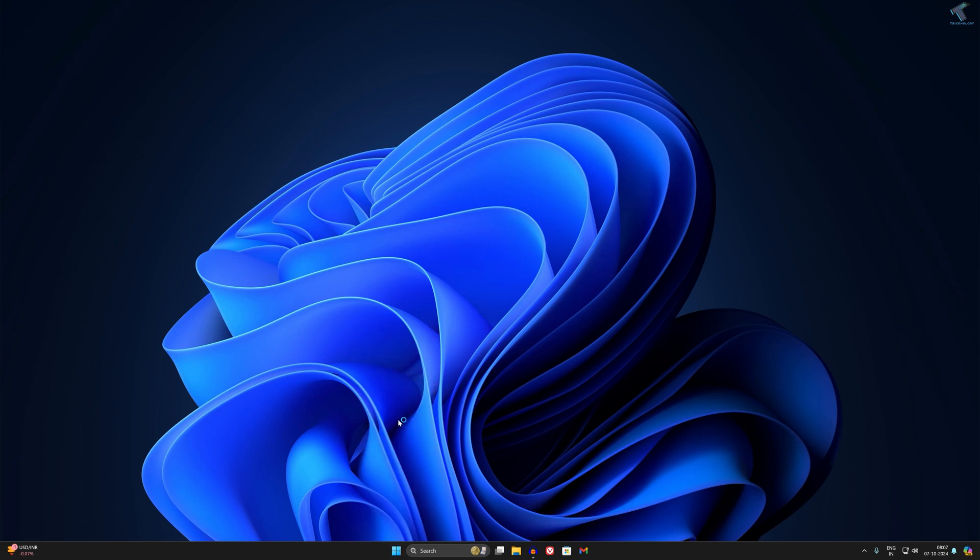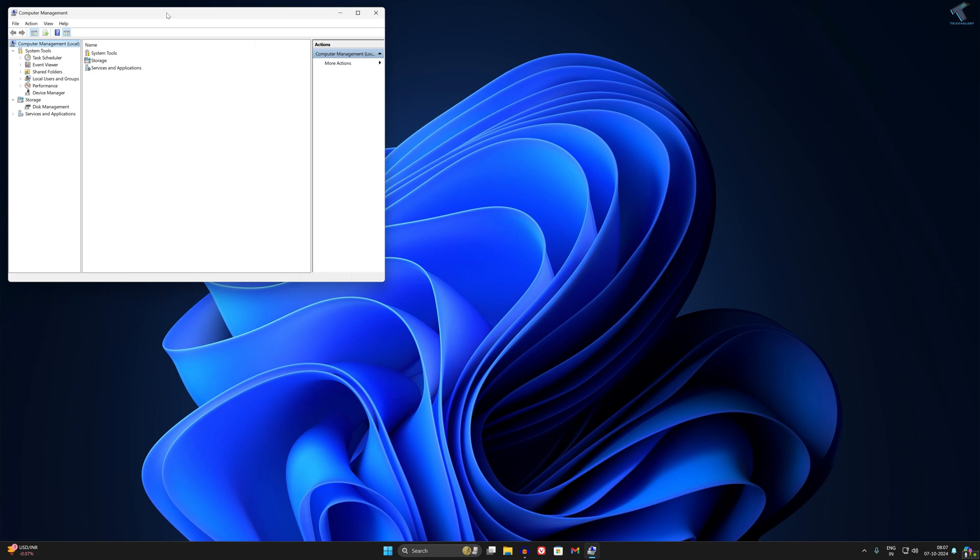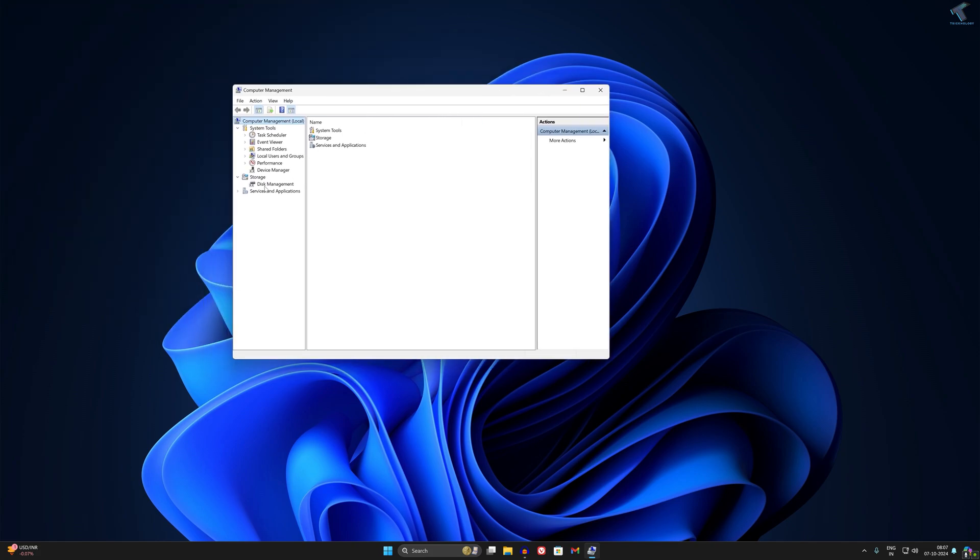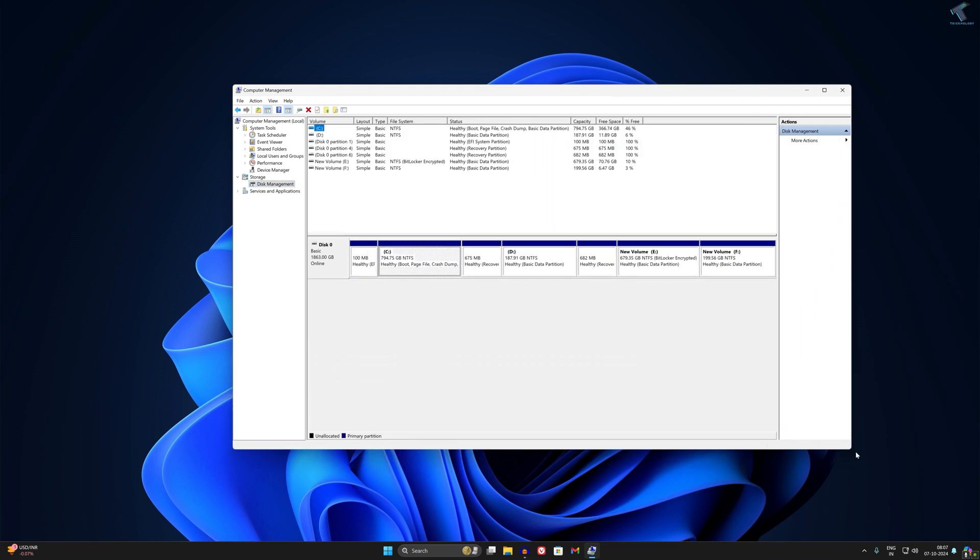After that, on your left side you will get a Disk Management option. Click on that, and here you will get all your drives.